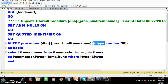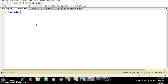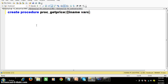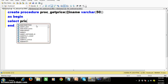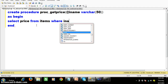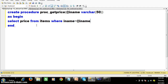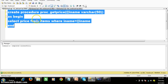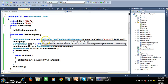Now I want to create one more stored procedure to get the price. Create procedure prc underscore get price — get price based on item name. Parameter at the rate I name, datatype is varchar of 50. Within the begin and end block I will write the query: select price from items where I name is equals to at the rate I name. Press F5. My procedure name is prc underscore get price.